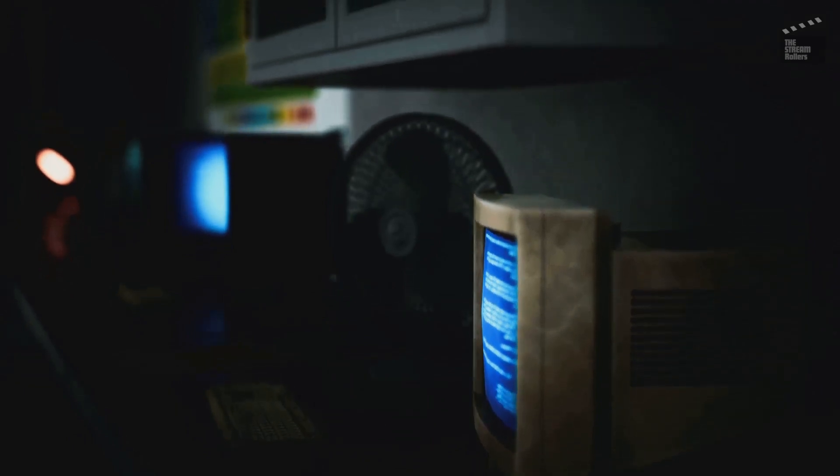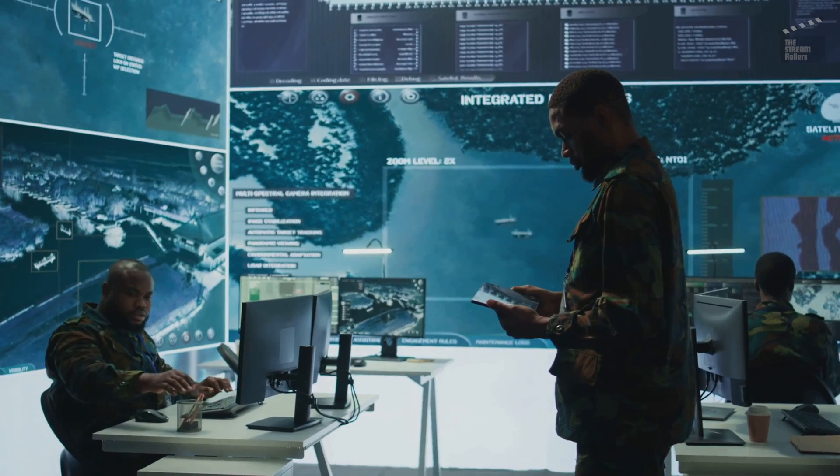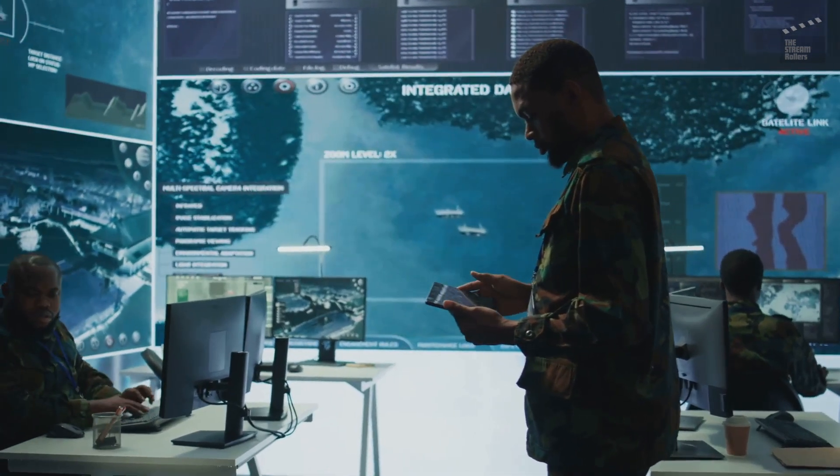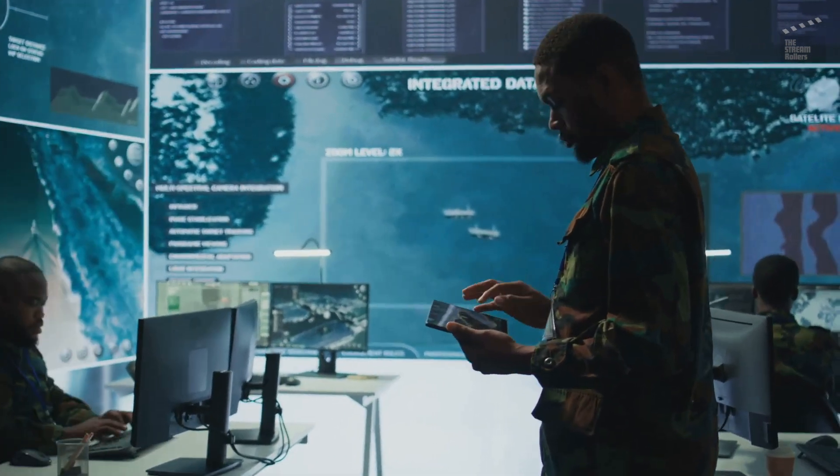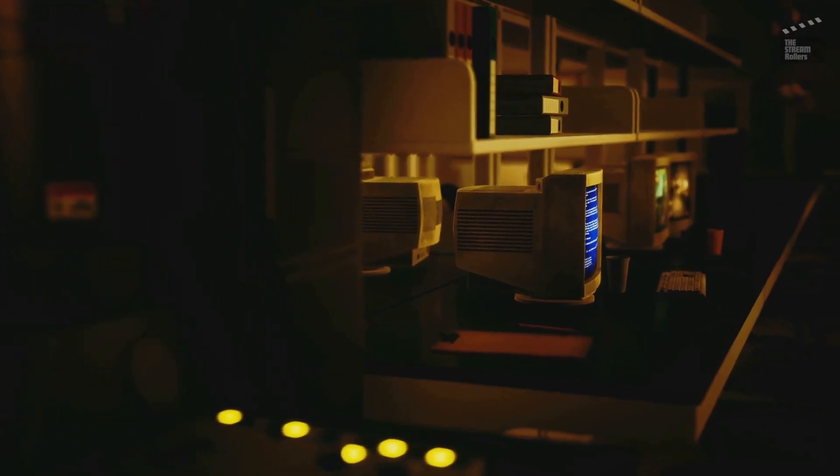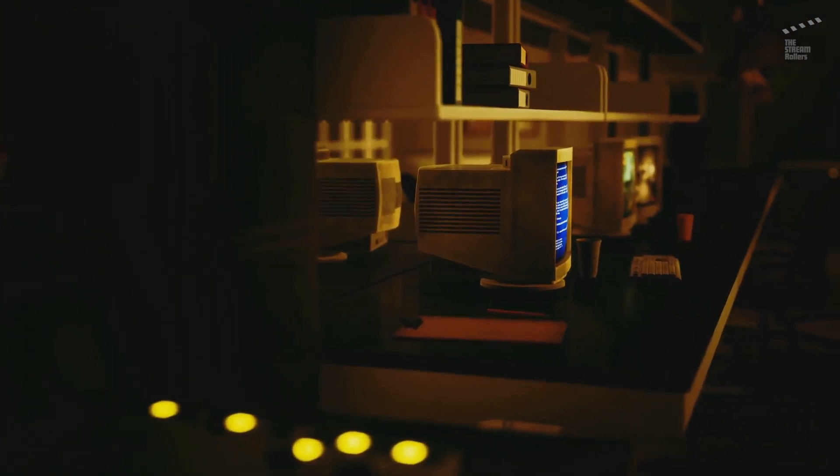The internet has come a long way from its humble beginnings as a military-funded research project. Today it connects billions of people worldwide, transforming how we communicate, work, and live. However, the internet's early design decisions continue to have a profound impact on its security.